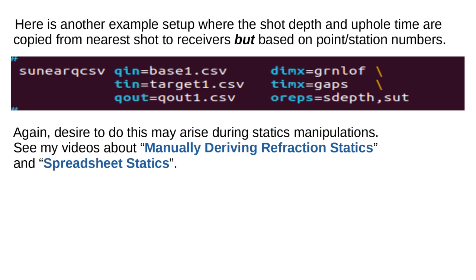Here is an example of a fixed tuple queue file. Here is another example setup where the shot depth and uphole time are copied from near shot to receivers but based on point station numbers. Again, desire to do this may arise during statics manipulations. See my videos about manually deriving refraction statics and spreadsheet statics.